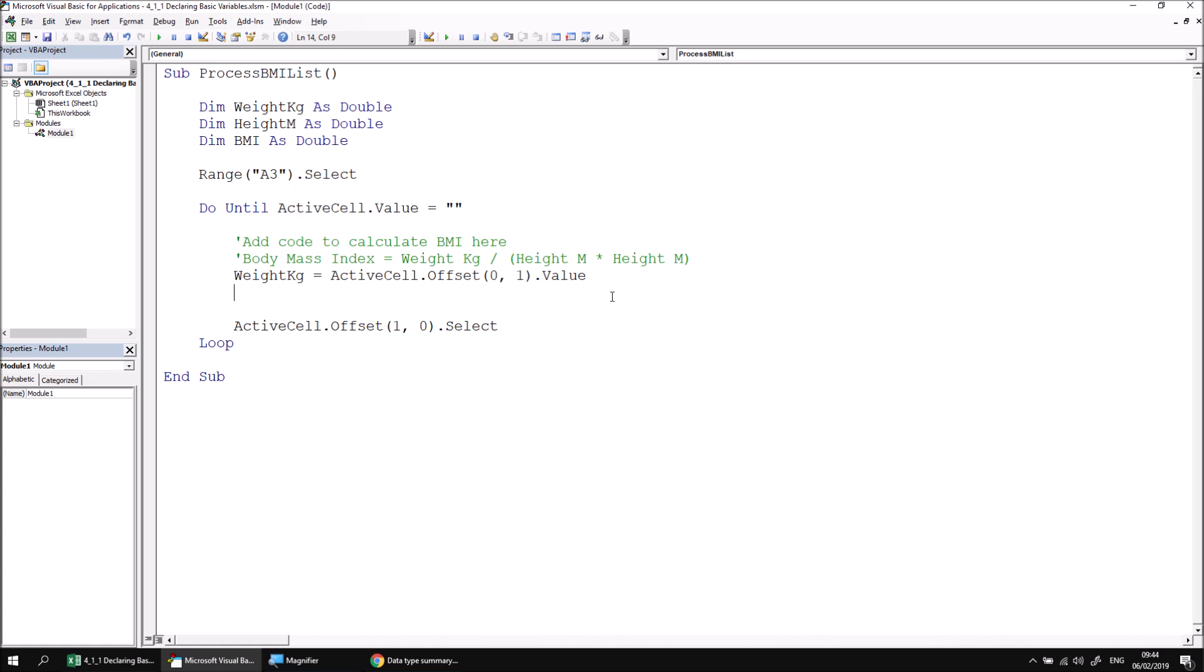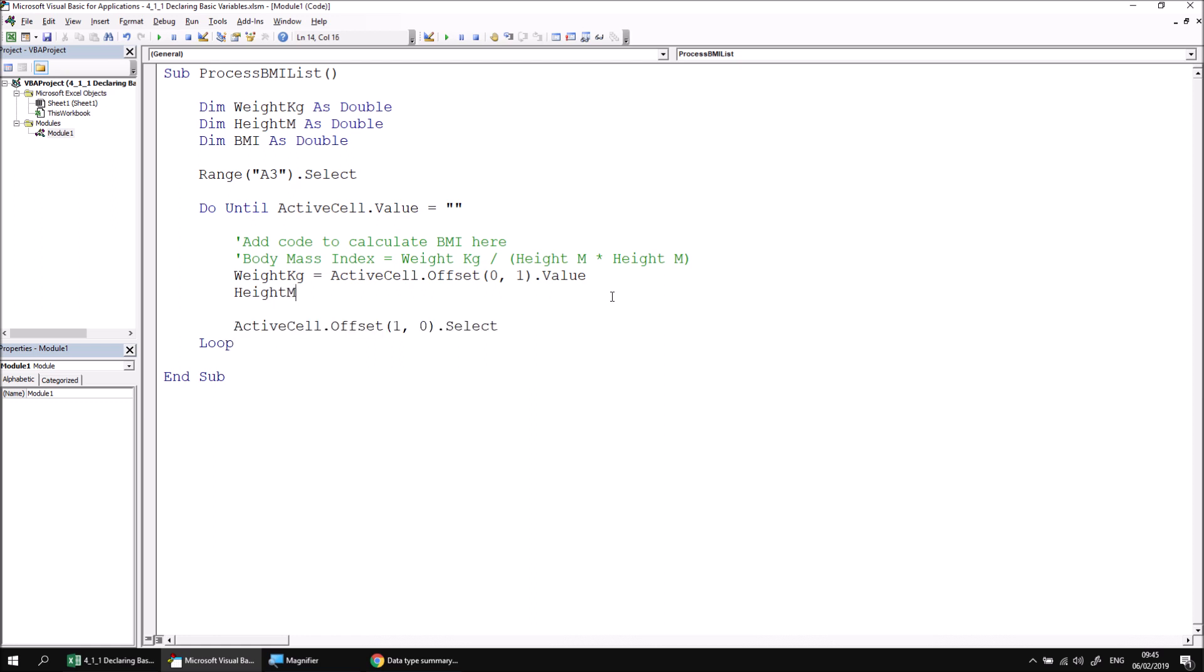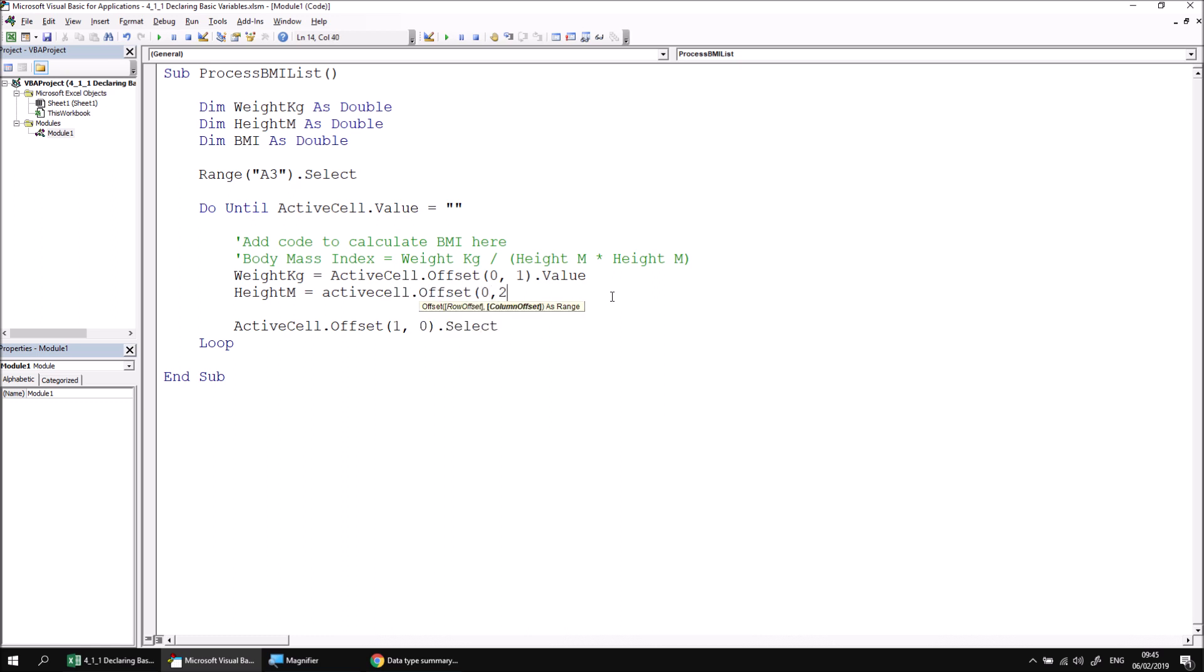We can then do a similar thing for the height in meters. So again, if I press control and space, look for the height in meters variable, assign a value that is equal to the active cell dot offset zero comma two dot value. So those two instructions assign a value to each of the weight and height variables.